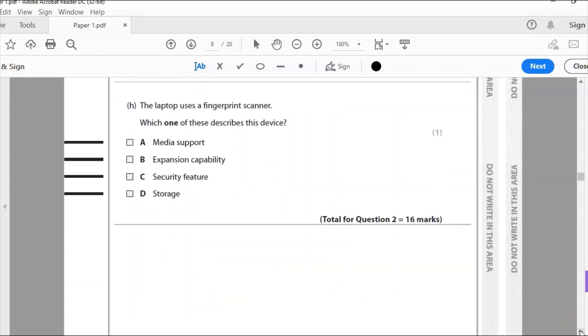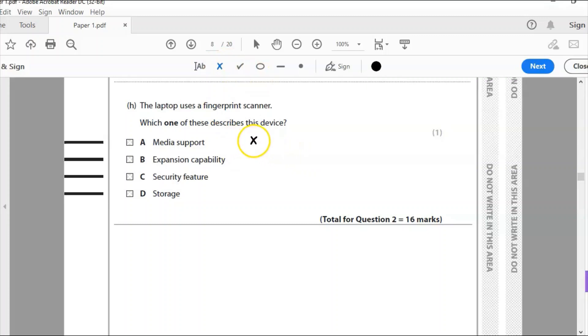This is the last question. Sixteen marks, this gives us sixteen in total for question two. The laptop uses a fingerprint scanner. Which one of these describes this device? Media support, expansion capability, security feature, or storage?